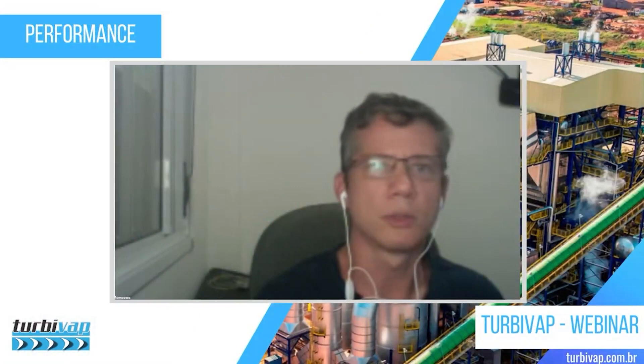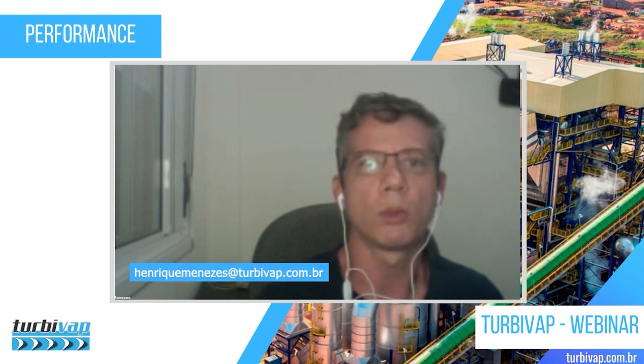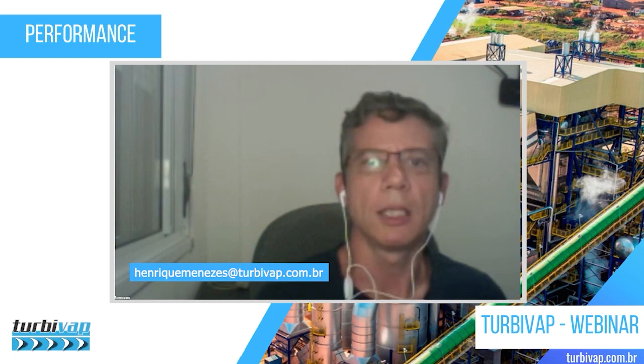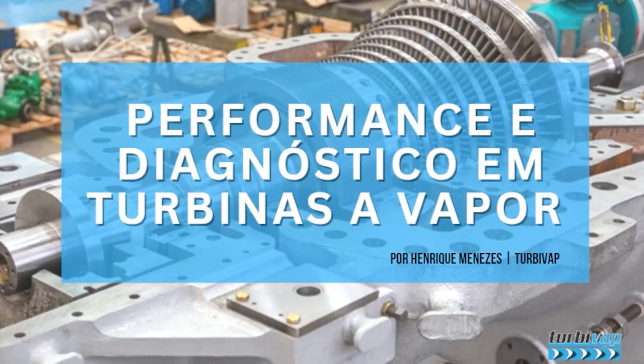Good evening everyone. I thank everyone for being here and for the opportunity. Today we are going to talk about the performance of steam turbines. We'll discuss the applicable standards, how to prepare and conduct tests, what conditions the plant and turbine need to be in, the necessary parameters, some calculation examples, and performance problems I've observed throughout my career. Questions can be sent in the chat.